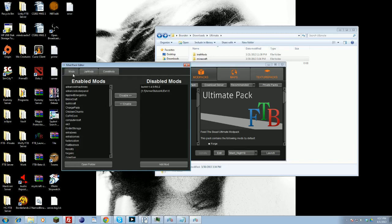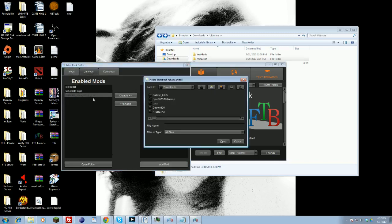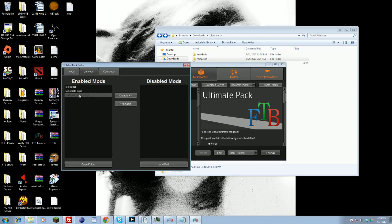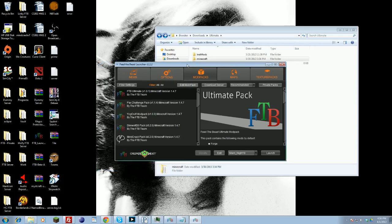Say you want to add Optifine or shaders, you're going to do the same thing, but put them under Jar Mods. Here you can see my Optifine is here. Same thing: add mod, find the mod, click OK, and it should automatically add them to your Jar Mods file. That's basically how you put Optifine. It's really simple. Optifine, shaders, those types of mods go into the Jar Mods.